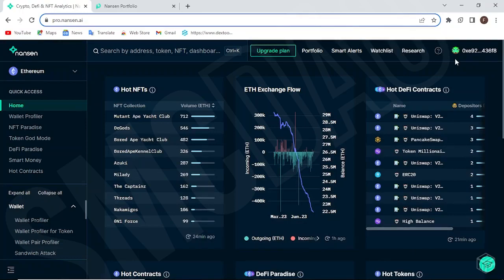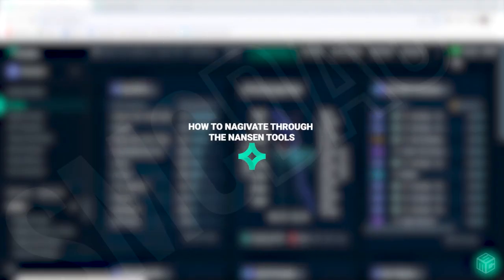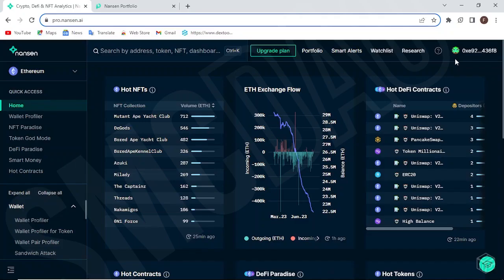Good day guys and welcome to another SMC tutorial video. In the last video I showed you how to join the Nonsense waitlist, and in today's video I'm going to be showing you how to navigate through the Nonsense tool — how to use it to your advantage and get the most out of it, even before we confirm the airdrop. Nonsense is a tool that covers everything ranging from wallet tracking and profiling down to research about DeFi and NFT chains.